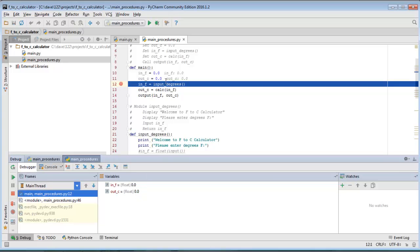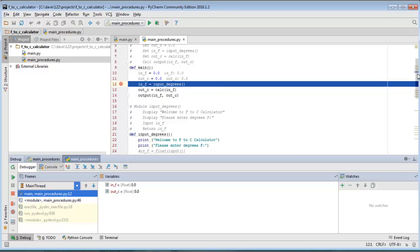Inside the debug window we can see that in_F and out_C both equal zero — it executed those two lines but has not executed the next line. That next line calls a function called input_degrees, which is defined right below us. If we want to see it march into input_degrees, we can step into that code, most effectively by using 'Step Into My Code'.